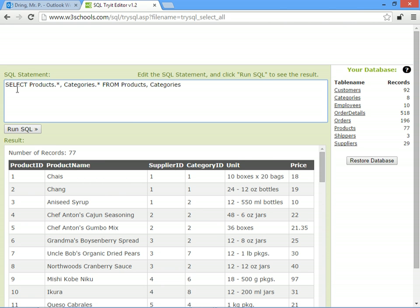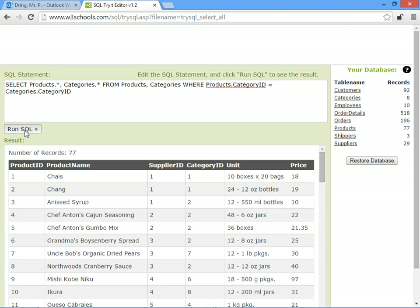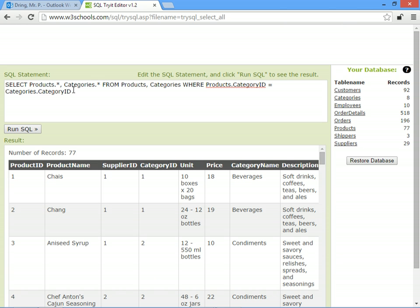We've said SELECT * FROM, we need to say WHERE the products.categoryID (so that's this number here) matches with the categories.categoryID (so it's the ID number of the individual categories here). Now when we run it we should only see our 77 products.